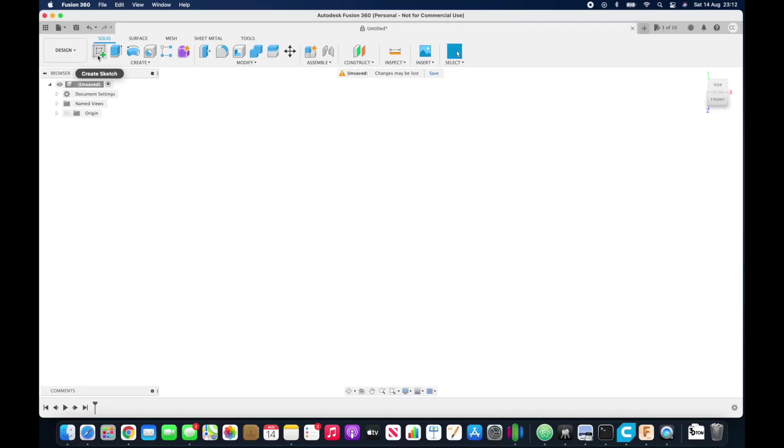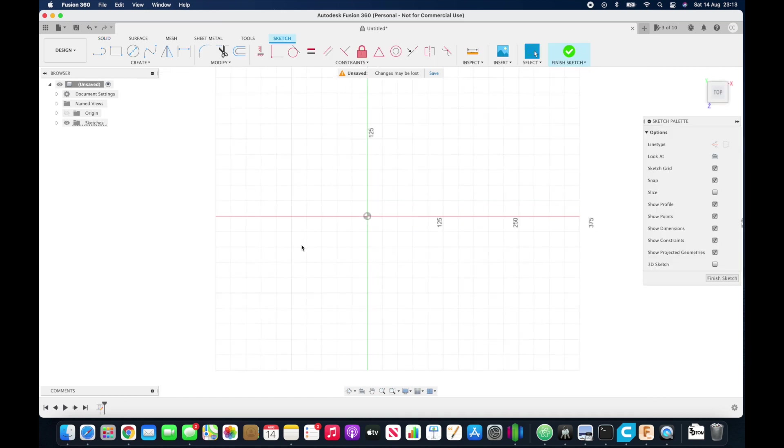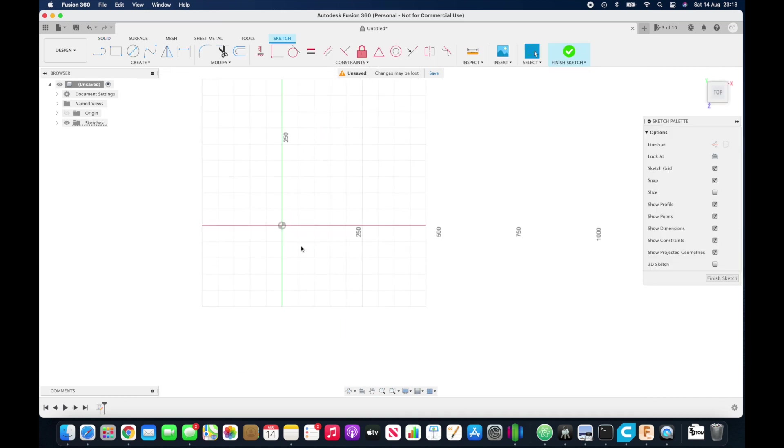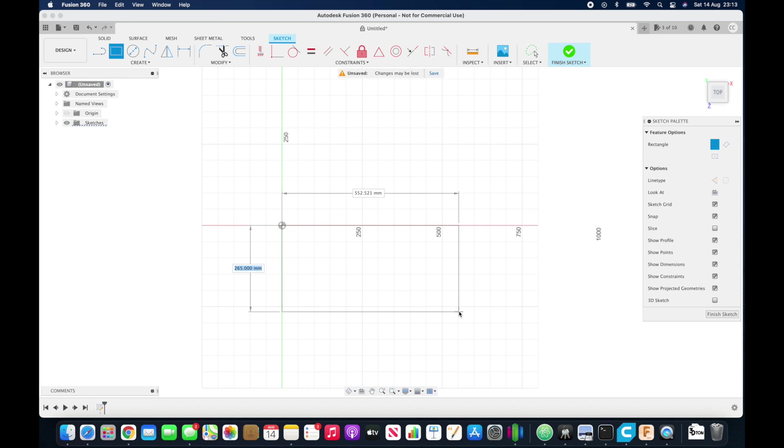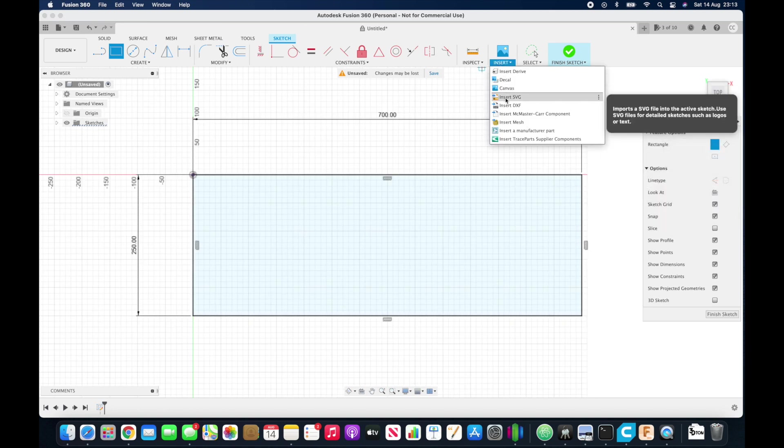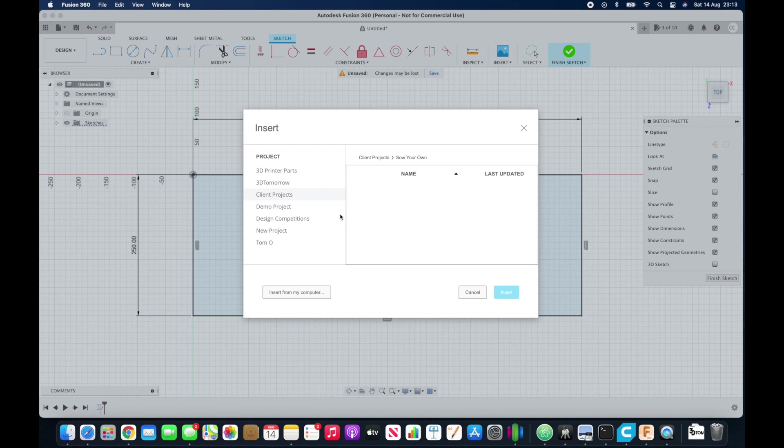In Fusion, you're going to need to create a sketch, and then I like to mark out the square of what I measured earlier, just to get a rough idea. So 700 millimeters or 70 centimeters wide. Once you've done that, you can insert SVG and insert from my computer, and then find the file where you saved it earlier.